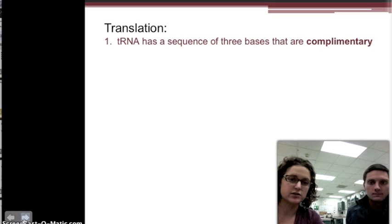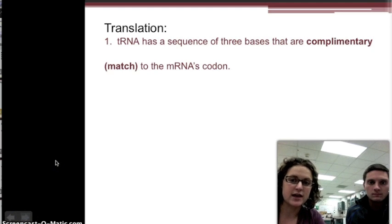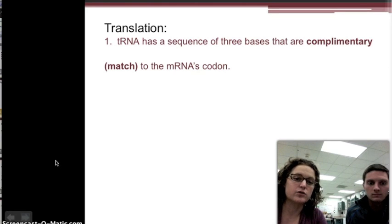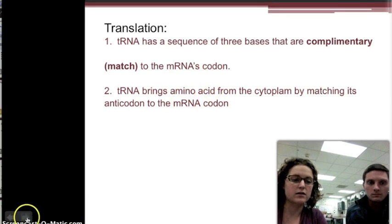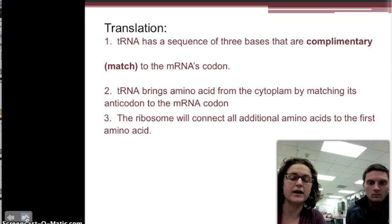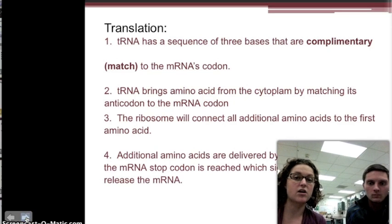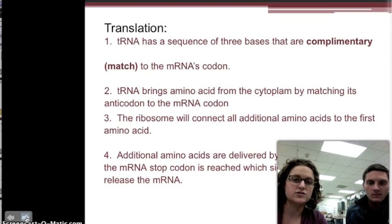The second part is called translation. Once mRNA has copied the genetic code and brought it to the ribosome, tRNA has a sequence that matches up to mRNA's codon using complementary base pairs. The ribosome reads mRNA's codon, and tRNA brings the complementary base pair along with the amino acid from the cytoplasm. The ribosome connects additional amino acids brought through the same process, and over time you create a long chain of amino acids. This continues until mRNA reaches a stop codon — three base pairs that signal the ribosome to stop making the protein and release the mRNA strand.